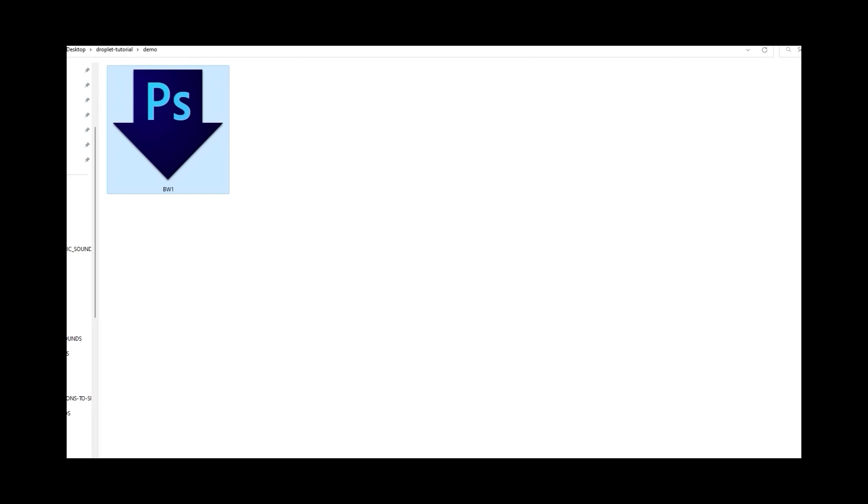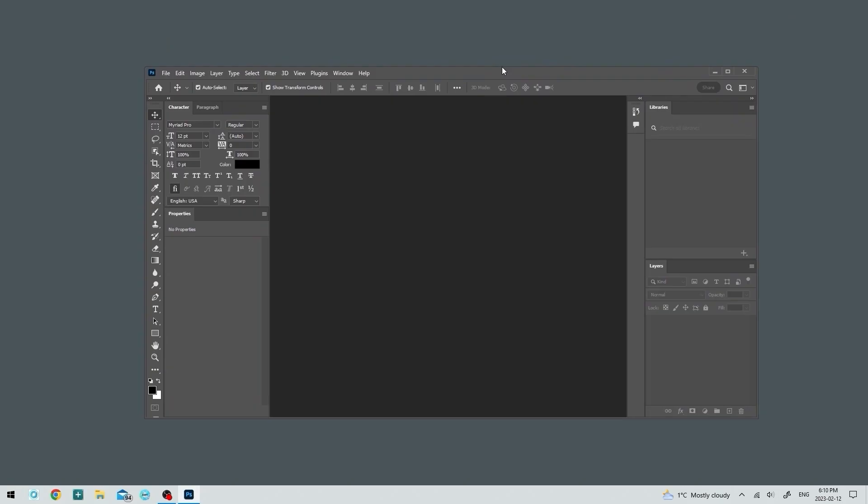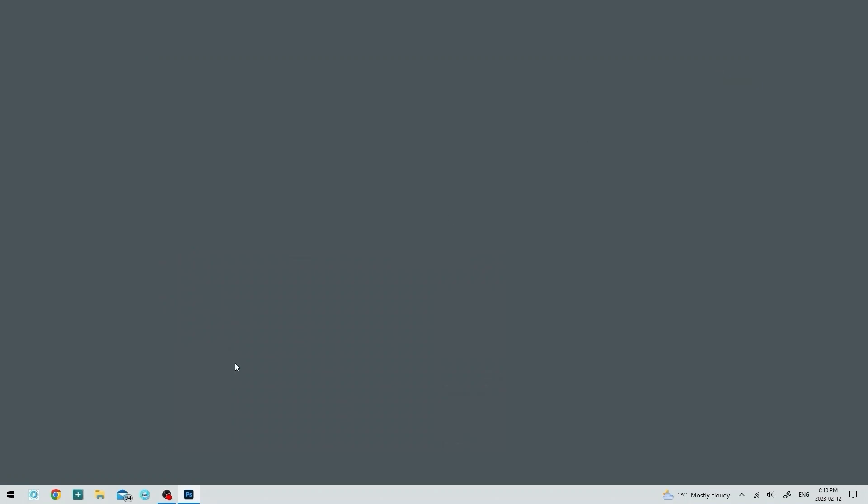Onto the mirror booth now. Make sure you have Photoshop open. I just opened up Photoshop now and I'll just minimize it. I can see at the bottom here that Photoshop is open and running.